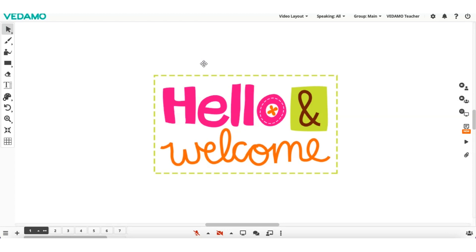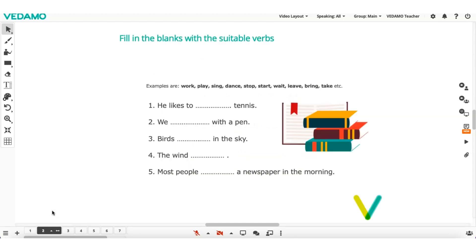The whiteboard pages feature in Vedamo allows you to distribute the teaching content in the virtual classroom. In this way, you can switch between the different activities and create the perfect sequence of your lessons.